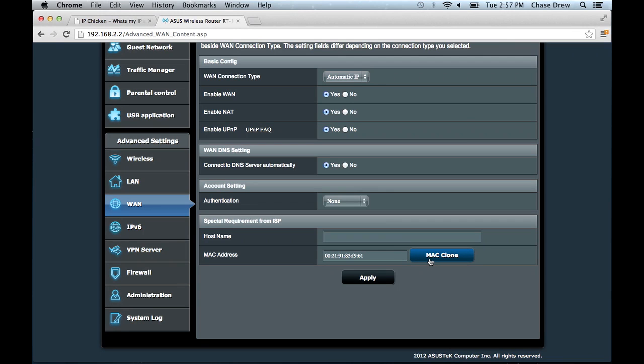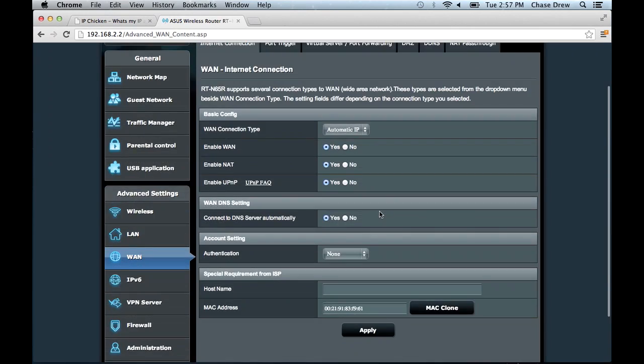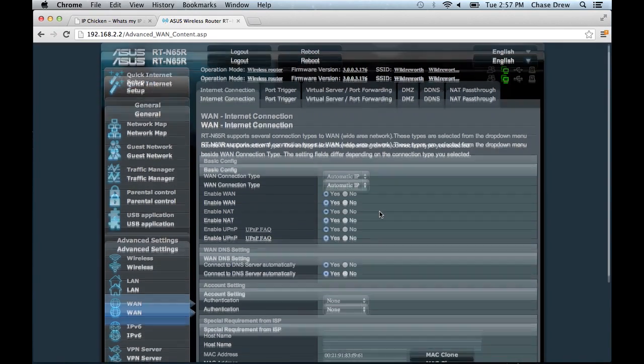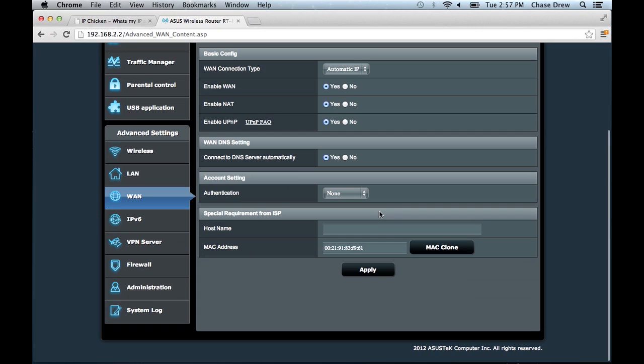Luckily mine supports MAC cloning. So all you need to do, once you find this page, I'm sure you can refer to your manual or just do a quick Google search to see if you can clone your MAC address using your specific router.